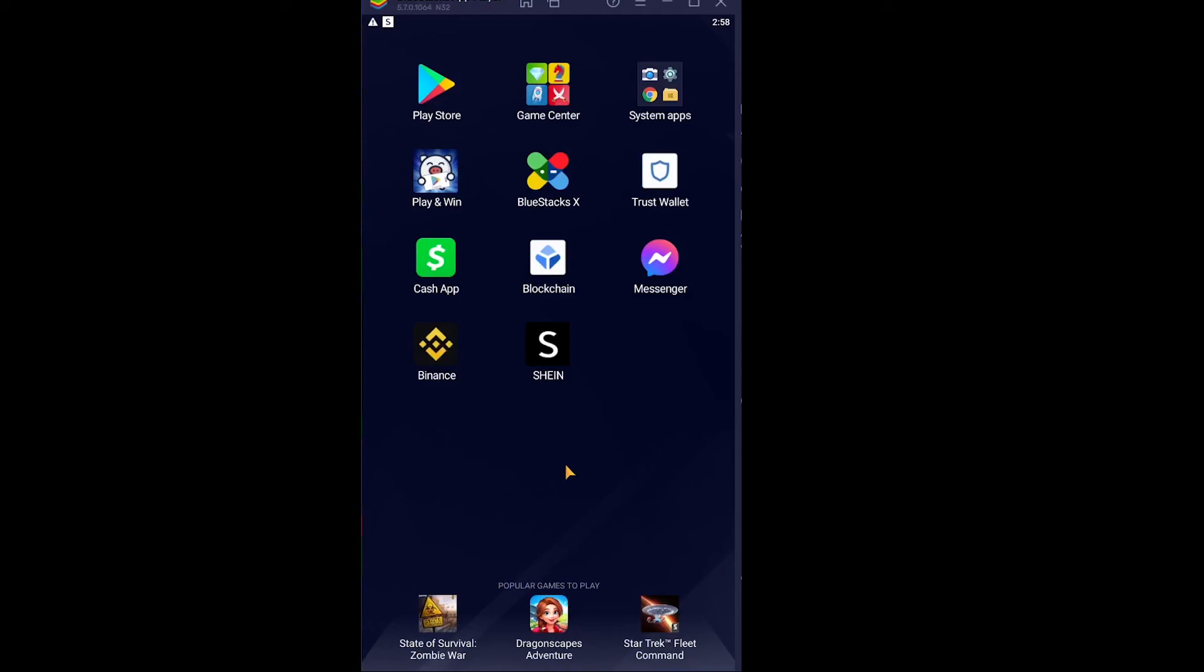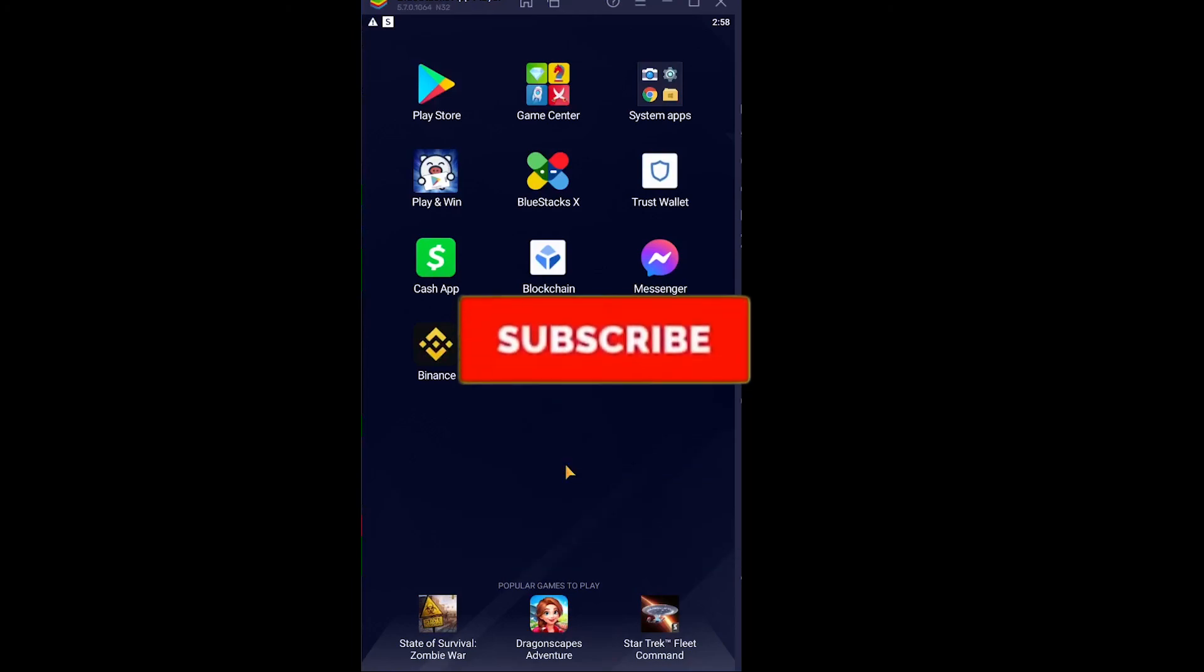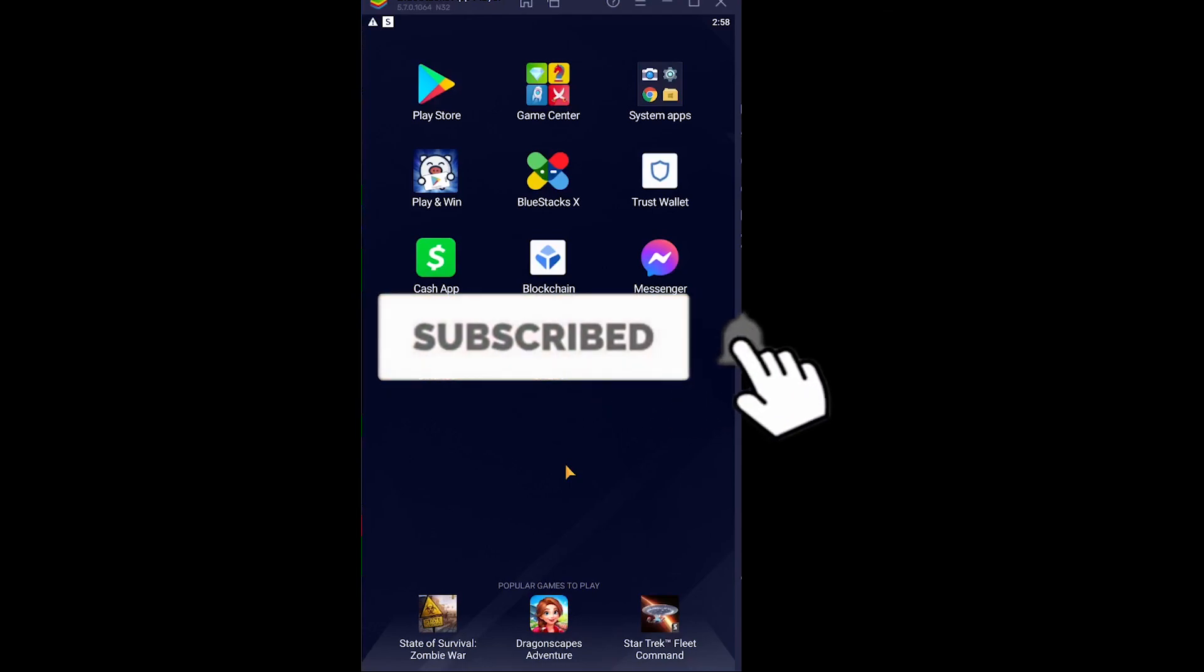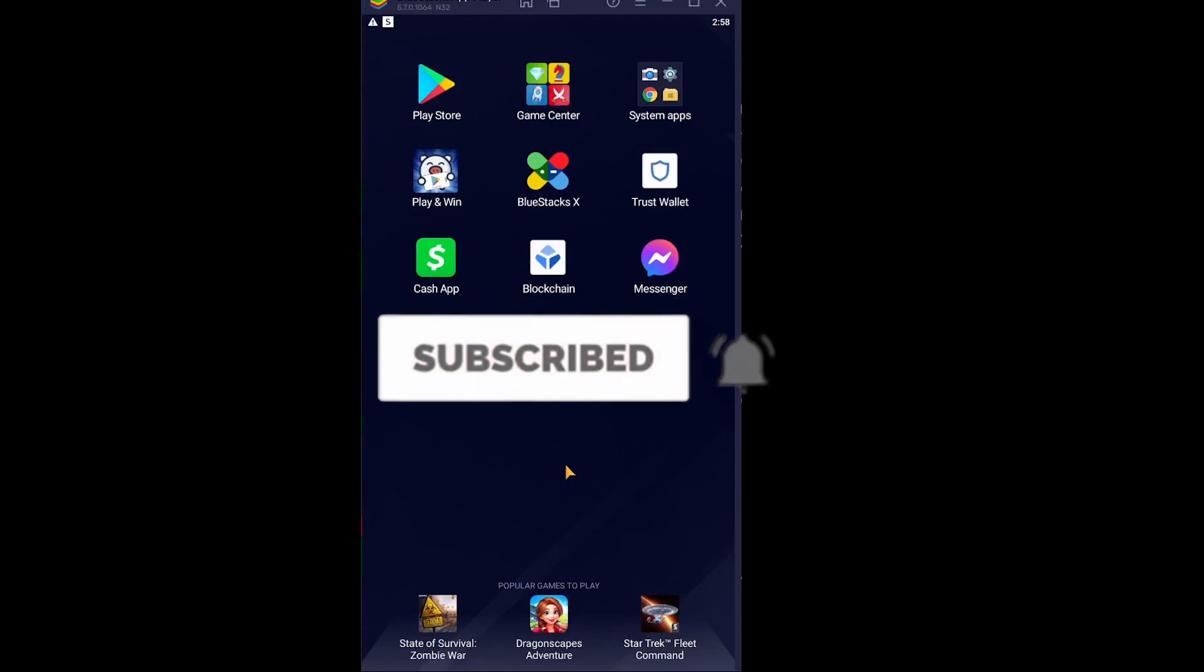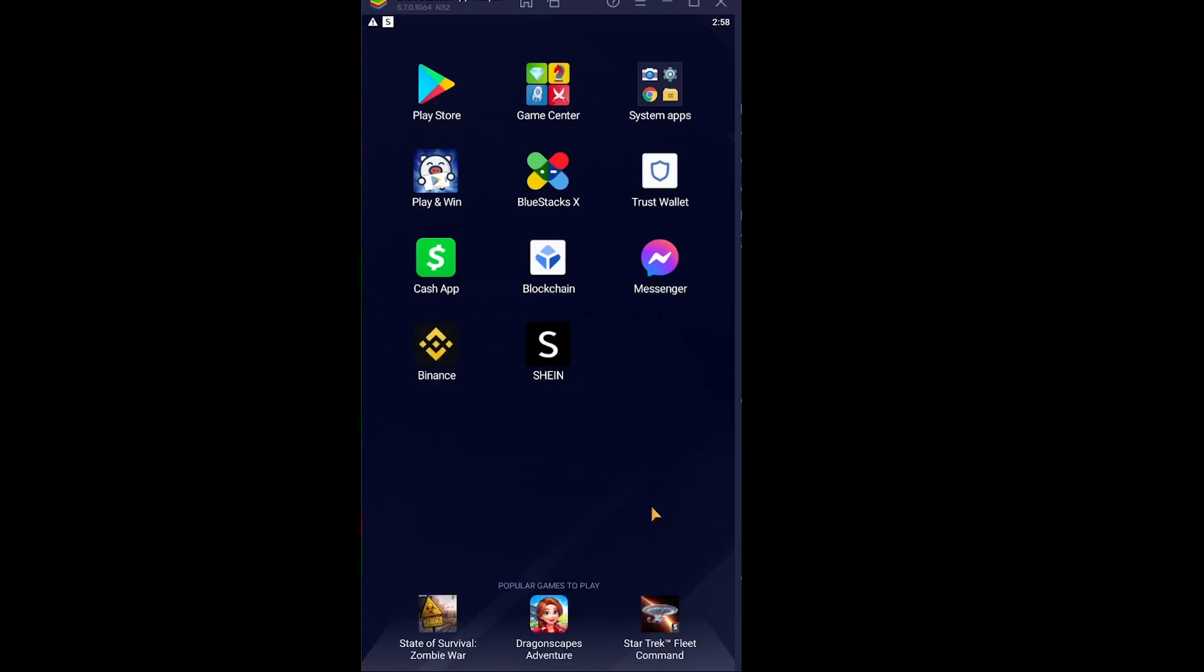So yeah, that's how you can fix your Cash App request failed option. If you found our video helpful, then don't forget to hit the like and subscribe to our channel Beginners Guide. I'll see you guys next time, bye bye.